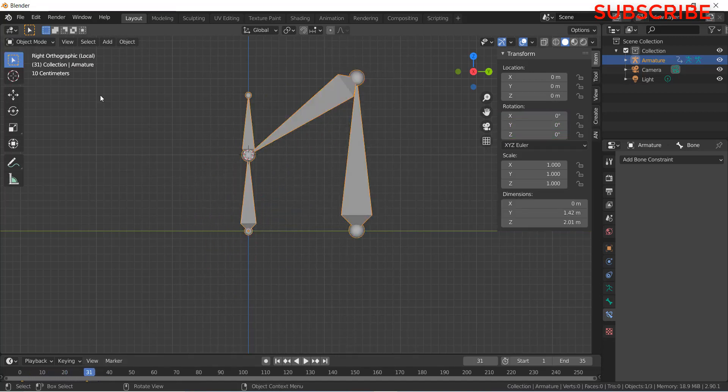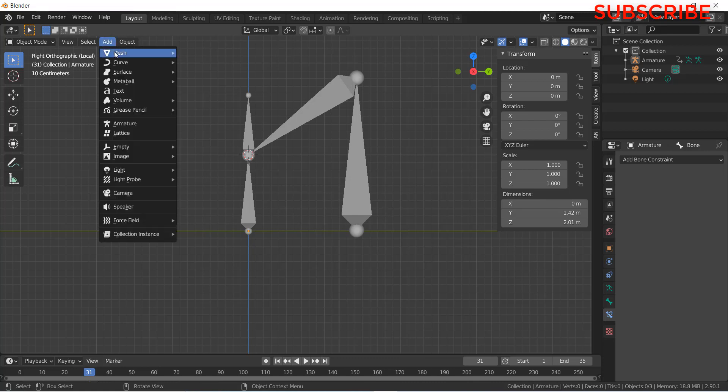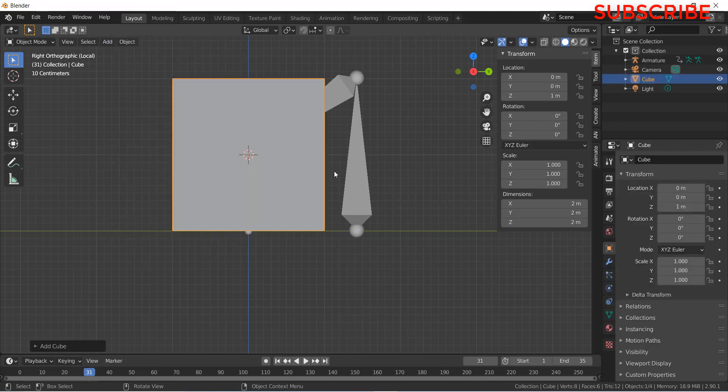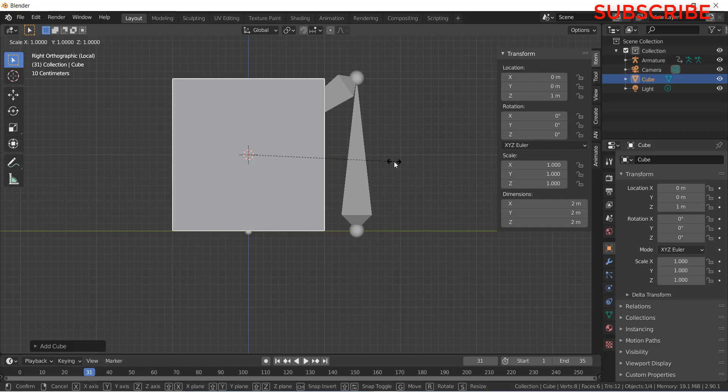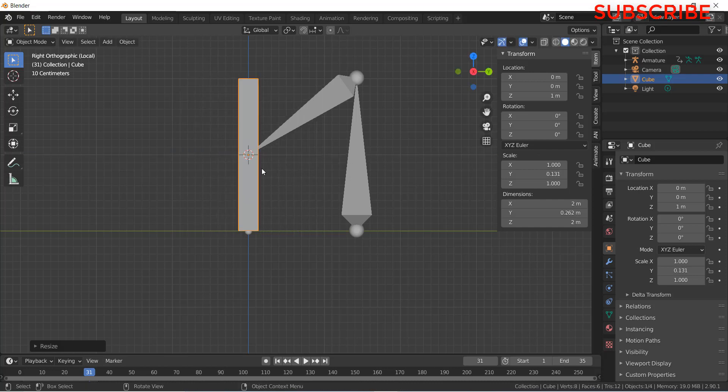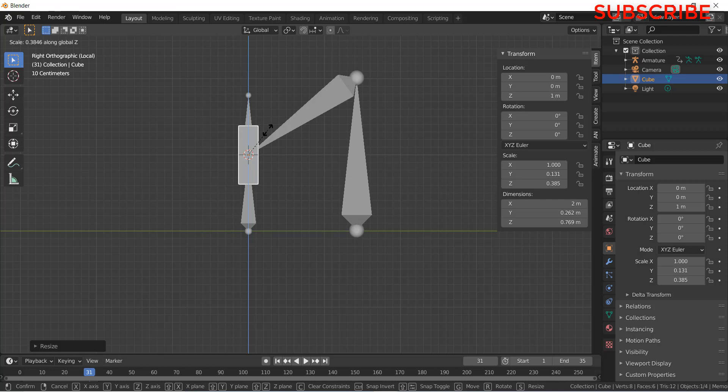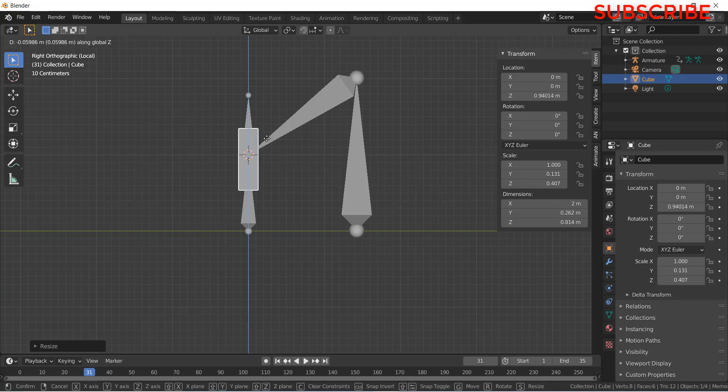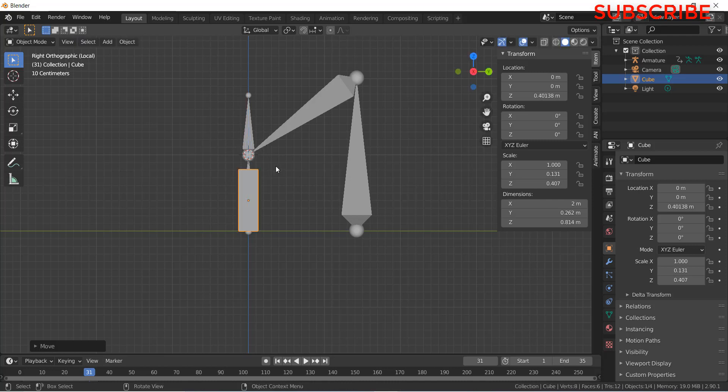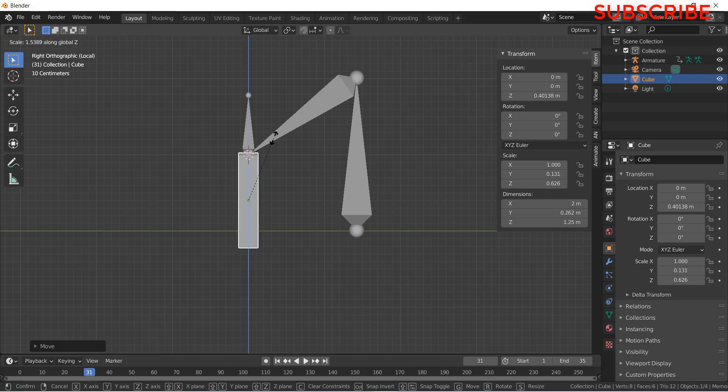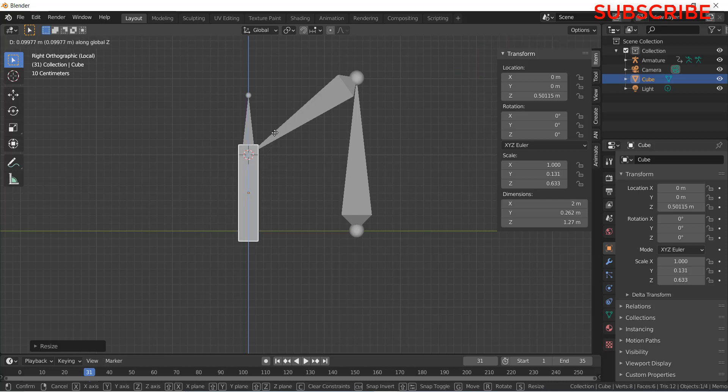Now add object as per the requirement. Click on add, click on cube. S, Y. S, Z. Grab Z. Scale Y. Sorry, scale Z. Grab Z.